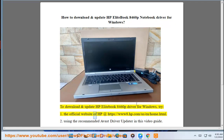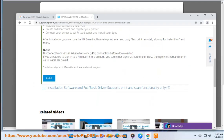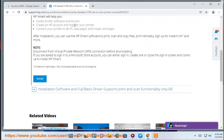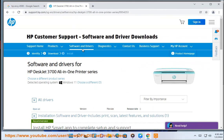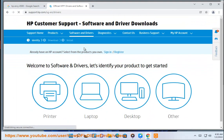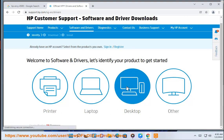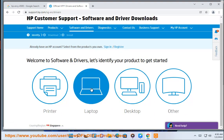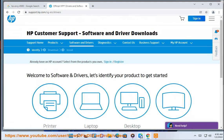try: 1. The official website of HP at https://www.hp.com/n/home.html. 2. Using the recommended Avast driver updater shown in this video guide.